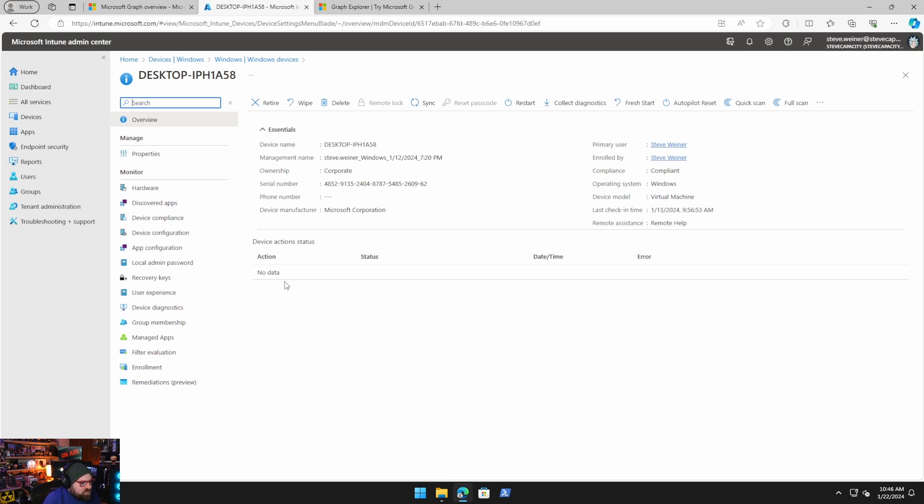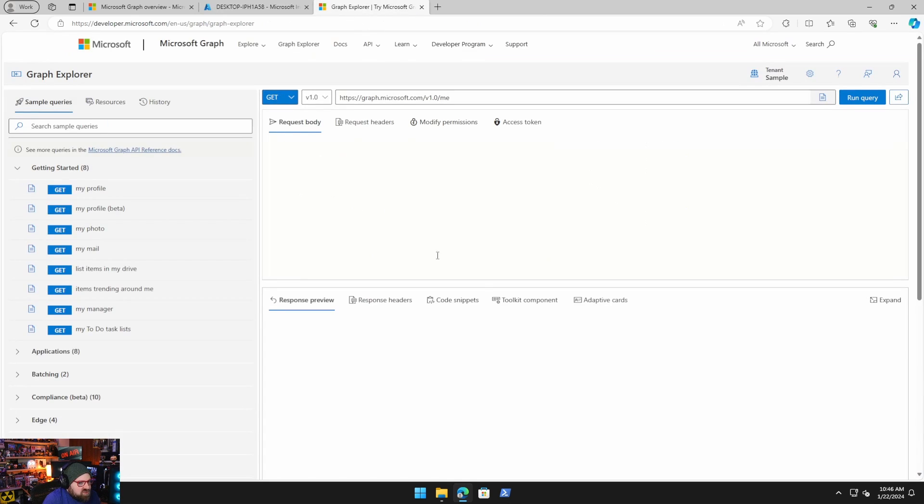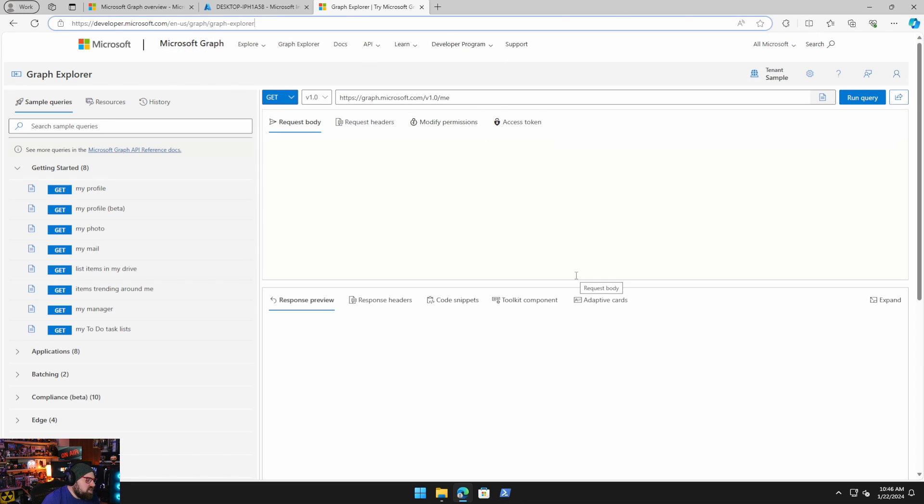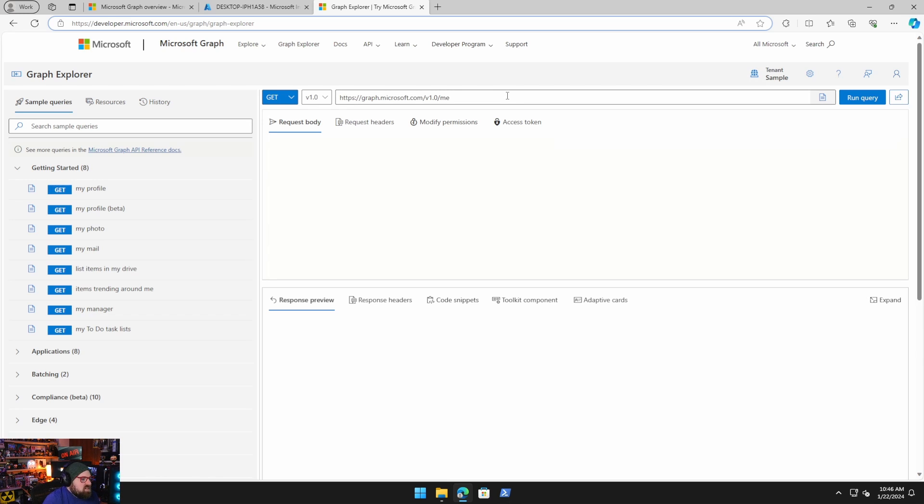So the best way to get started with it is to go to the Graph Explorer. The URL developer.microsoft.com. I'll put this in the link below. So you just come up here, log in. This is like a nice middle ground. It allows you to play with these calls we make, but still have some kind of GUI to guide you.